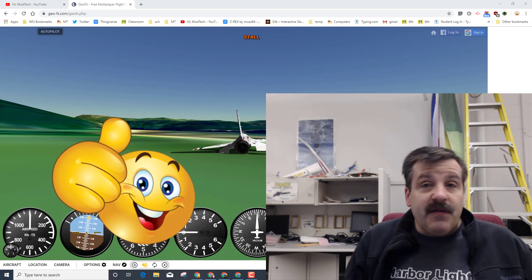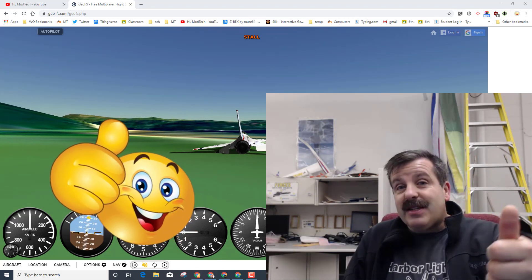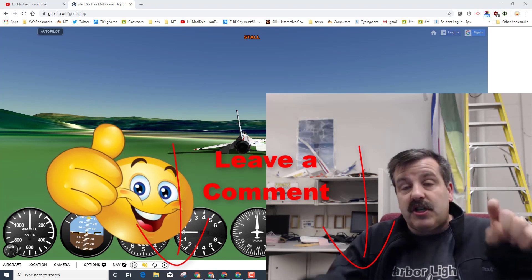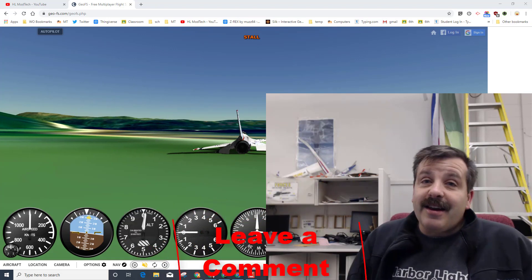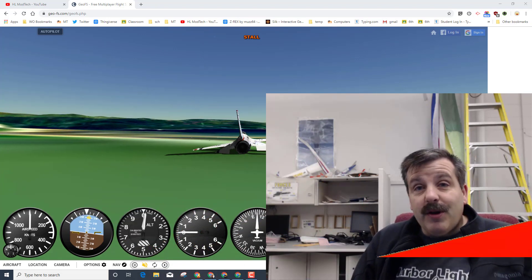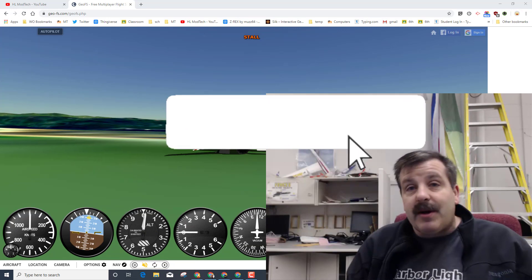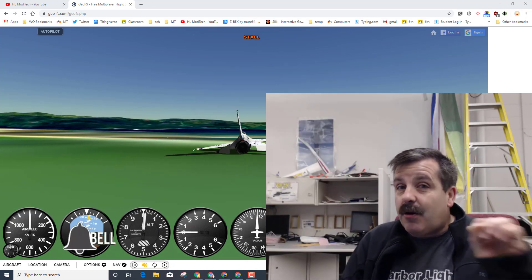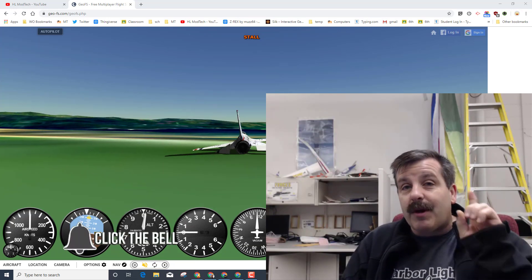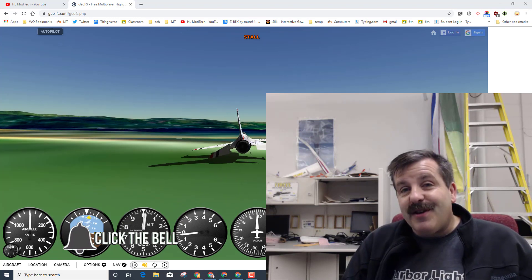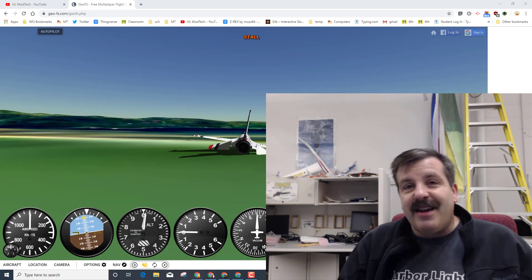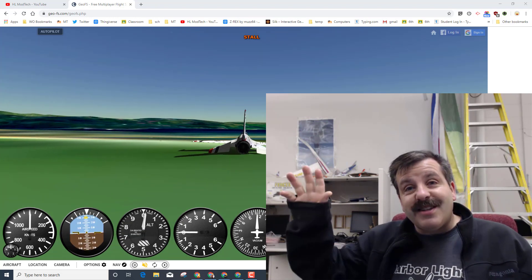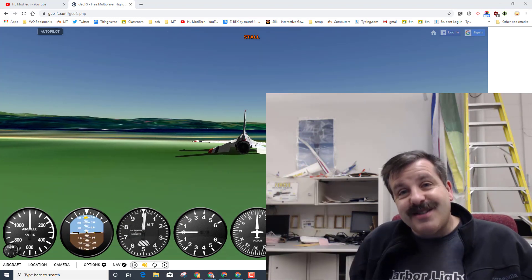Friends, if you had a good time, please hit the like button. If you had a question, comment, or suggestion, add it down below. If you haven't subscribed yet, what are you waiting for? Smash that subscribe button. And last but not least, hit the notification bell if you want to be the first to know when this brand new video from me, HL Mod Tech. Thanks for watching, have a great day.